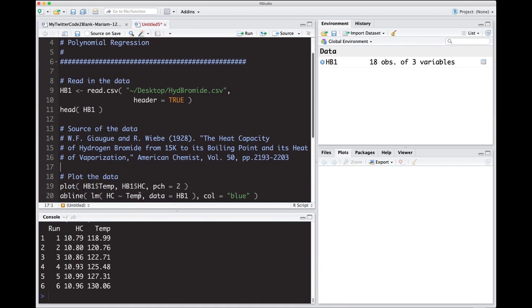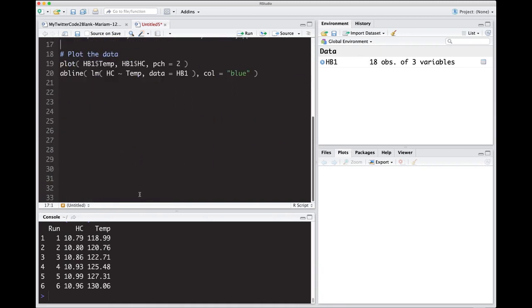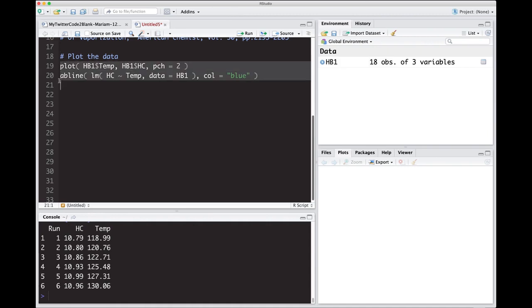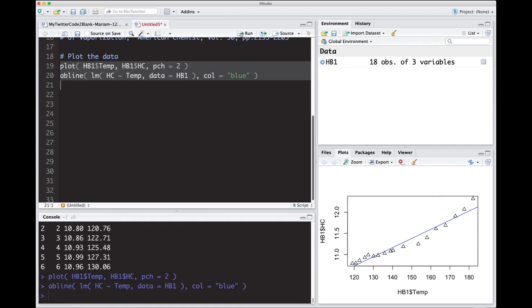What I'm going to do is I'm first just going to plot this, and I've already got this typed in, so I'll give you a chance if you want to catch up. I'm going to plot this. The temperature gets the hc, and my point character is going to be two. I'm just mixing it up, so you learn these different options that you might have, and then I'm going to put a linear regression line on it, and I'm going to color it blue.